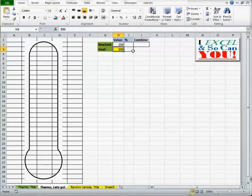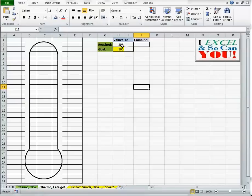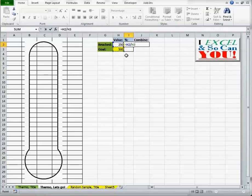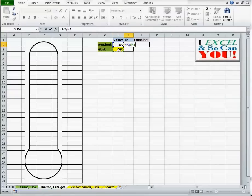Okay. 250. That's perfect. Now, I also want to know what 250 is out of that 500. Of course, I'm not stupid. I know that's exactly 50%, but does Excel know that? I'm going to put the cell value in H2, my reached value, divided by my goal.